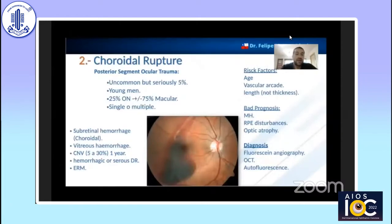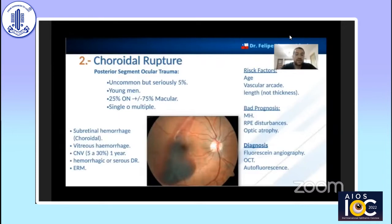Choroidal rupture or choroidal fracture is an infrequent but quite serious injury. It is most common in young patients and can be single, multiple, with peripapillary location being the most frequent. It may be associated with subretinal hemorrhage, vitreous hemorrhage, or serious retinal detachment. The risk factor of older patients is that the sclera is more rigid, and injuries close to the arcades carry a higher risk of subretinal hemorrhage. A length not detected is a bad prognosis indicator. Bad prognosis is associated with macular hole, atrophic optic nerve, or RPE disturbance.